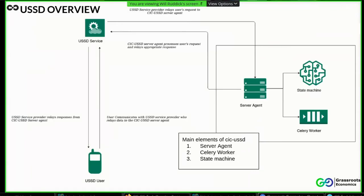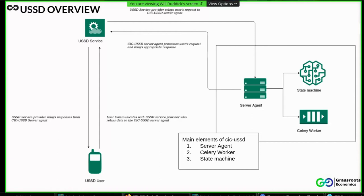Hi guys, my name is Philip, a developer based in Nairobi. I'll be taking you through the CIC-USSD component. And this part of the system essentially acts as an entry point for users to interact with the CIC platform. It structurally consists of three major parts. That is a server agent, which is a WSGI application that handles HTTP requests and essentially offers an avenue with which the USSD service provider can interact with us.